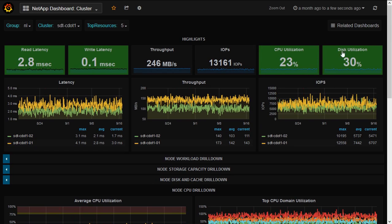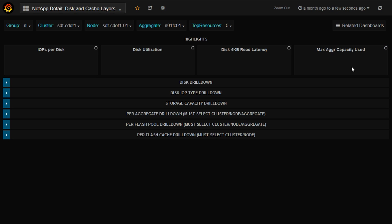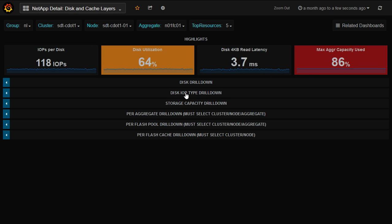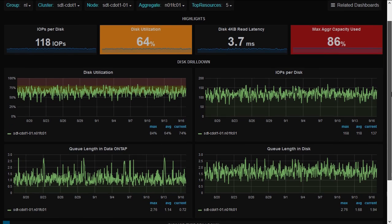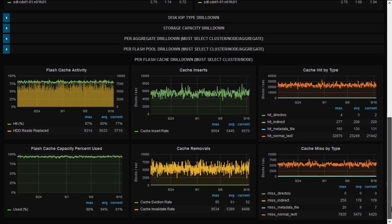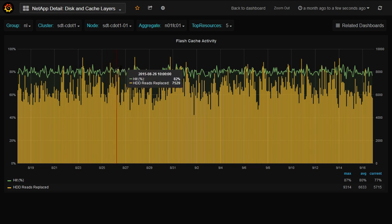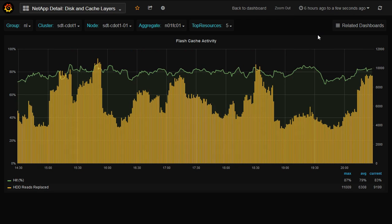Now let's say that I wanted to zoom in a little bit more to look at disk statistics. I can click this related dashboards tab and go ahead and click disk and cache layers. That loads even more detail that I can see about just the disk layer. I can see disk utilization and IOPS per disk — that could be very interesting. One of the things that I like is information about how flash acceleration is helping. So if I click on the flash pool, because this system has flash cache, I can see the flash cache activity and hit rate. We can see the reads replaced, and I'll take it down to a shorter time frame to make it more visible.